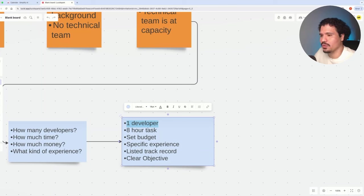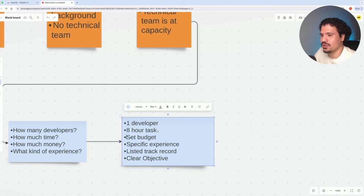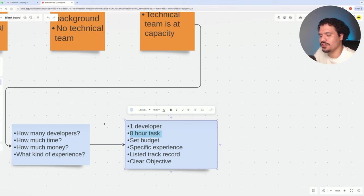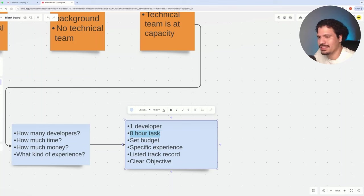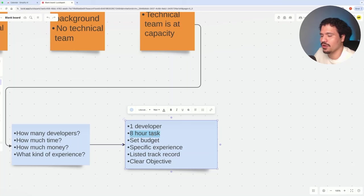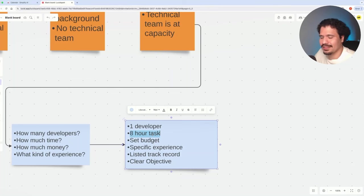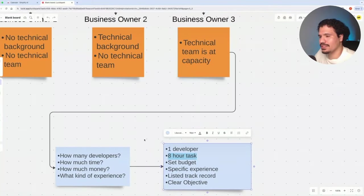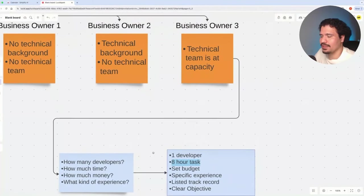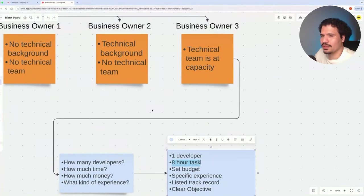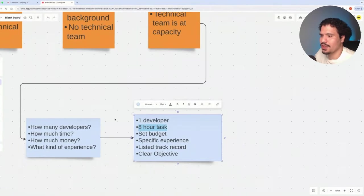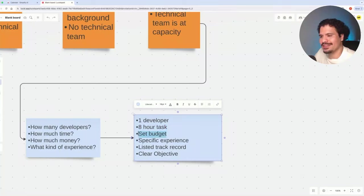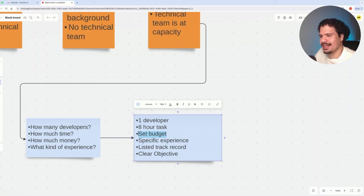For this one developer, we want to limit how much responsibility we assign right off the bat. So we're starting with an eight-hour task. You want to look for someone to complete a single job for you, whether that's a basic automation that could serve as a foundation for a more complex system, or maybe building the skeleton for your application. You want to figure out what would be reasonable to expect out of eight hours from a developer, and you want to have a set budget for this specific task.